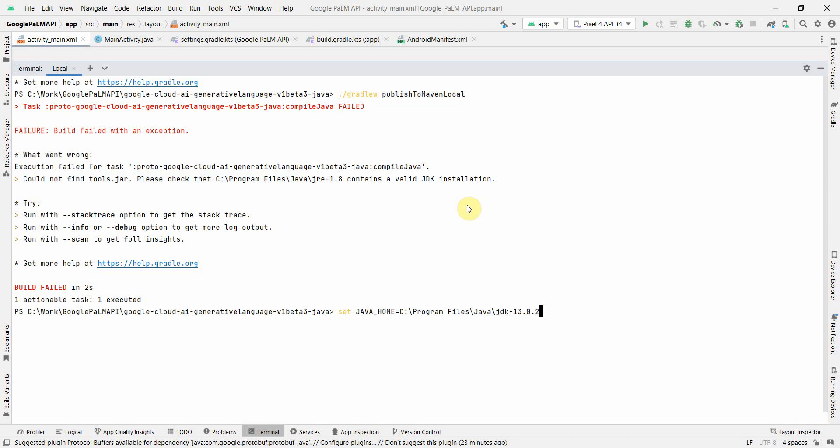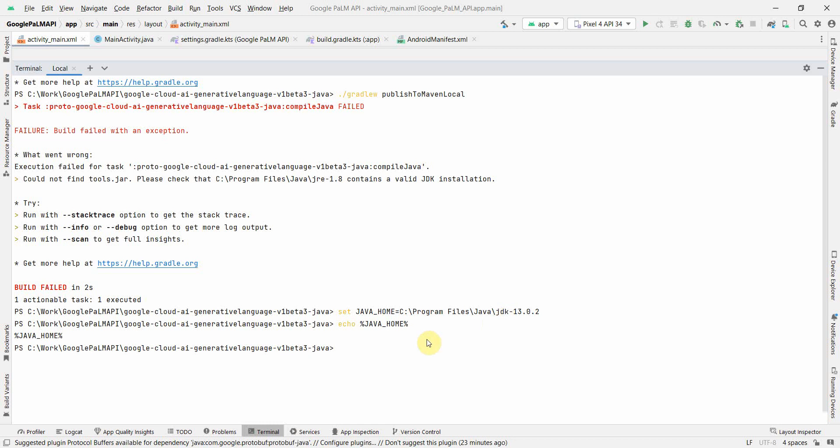For that, what you can do is you can first set the Java home by using this command. Before running this command, make sure you have checked the folder that your JDK is over there in this particular folder.